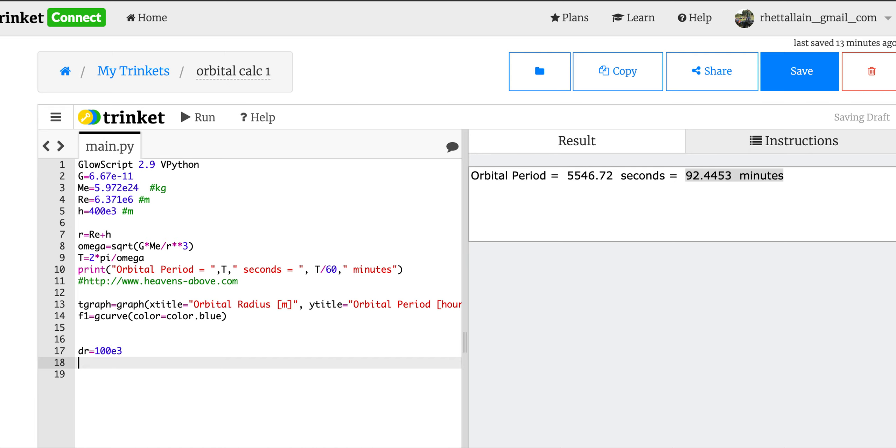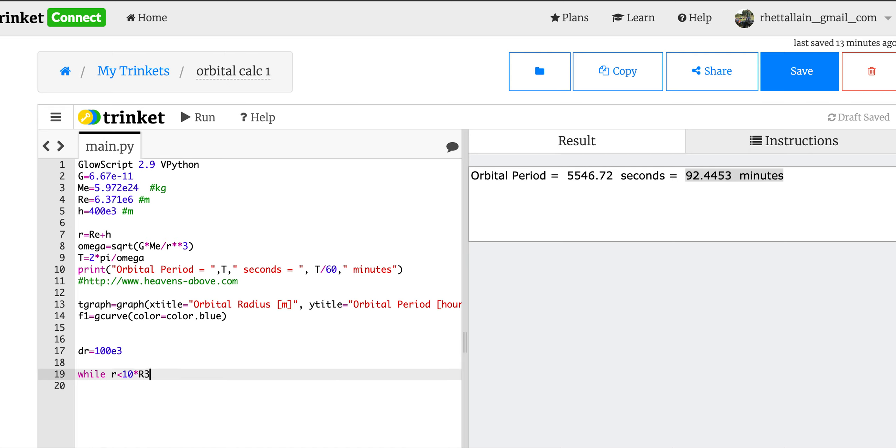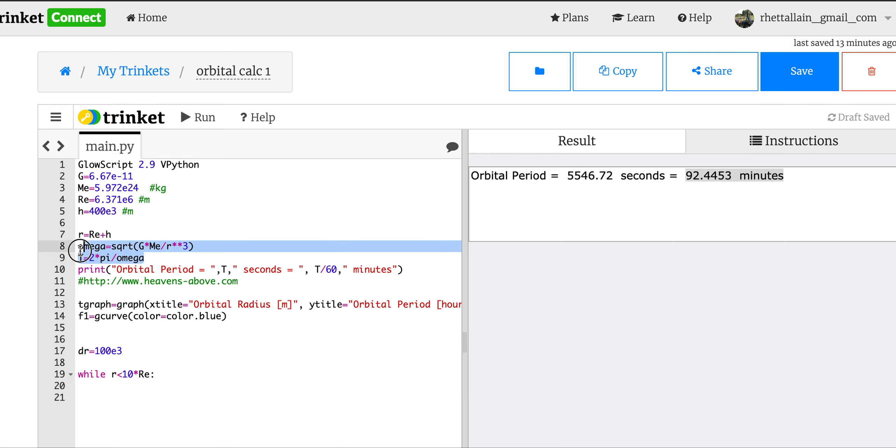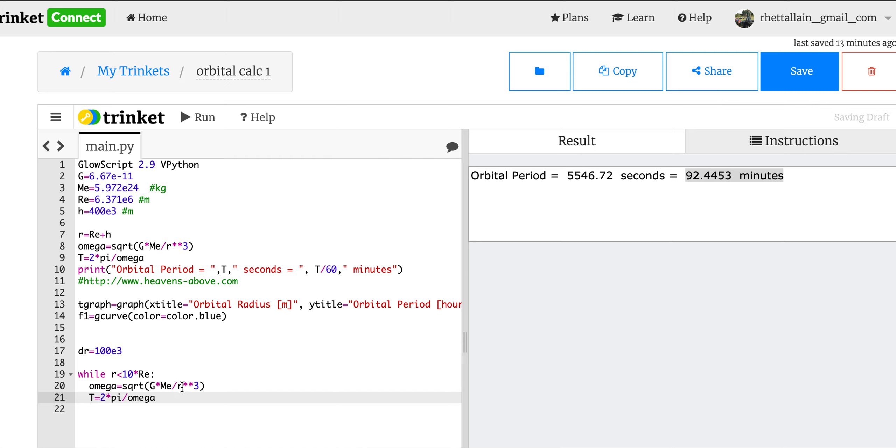So every time I can recalculate 100 kilometers. And let's do this until - so say while r is less than, let's say 10 times the radius of the Earth. I'm really just making up stuff here, people. I don't know what I'm doing. Okay, so now what we're going to do is - I have my r value, I want to calculate the period, so I can just copy this stuff right here, put it down here in my loop. So I'm going to be changing r. Now I'm going to plot a data point.